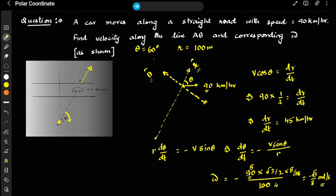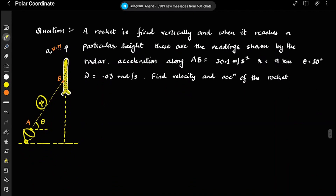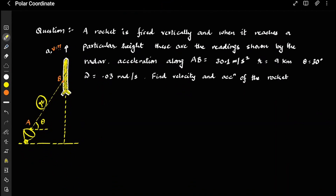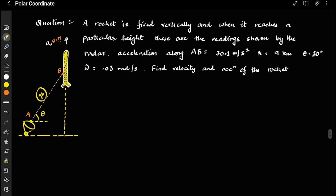The next problem is about a rocket which is fired vertically upward. When it reaches a particular height, these are the readings shown by the radar. Polar coordinates are commonly used for aeroplanes, radars, and similar objects.